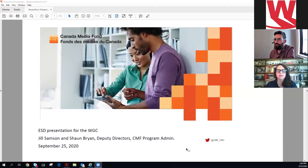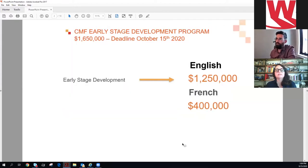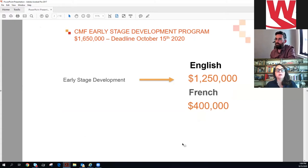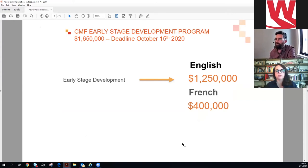I'm Jill, this is Shawn. The Early Stage Development Program has total funding of $1.65 million. The deadline is October 15th, which is coming up. Similar to last year, it's split: $1.25 million for majority English and $400,000 in French.